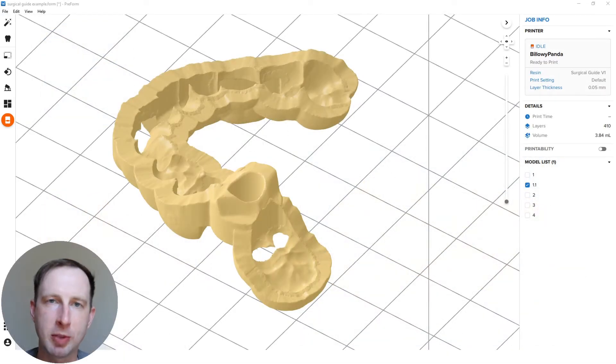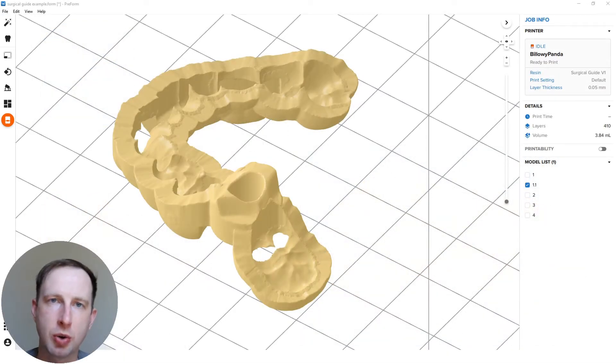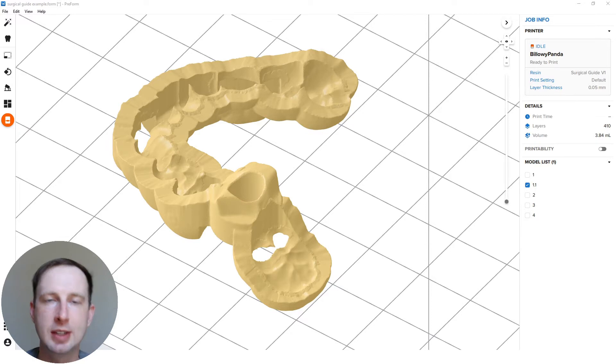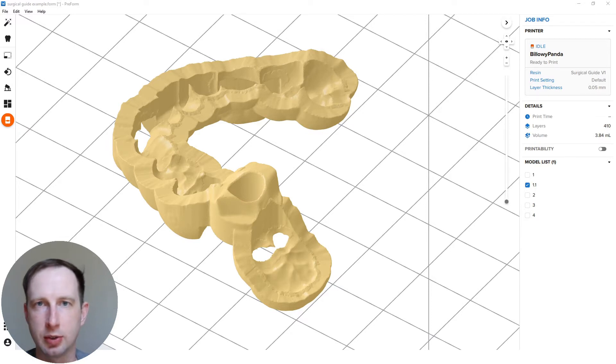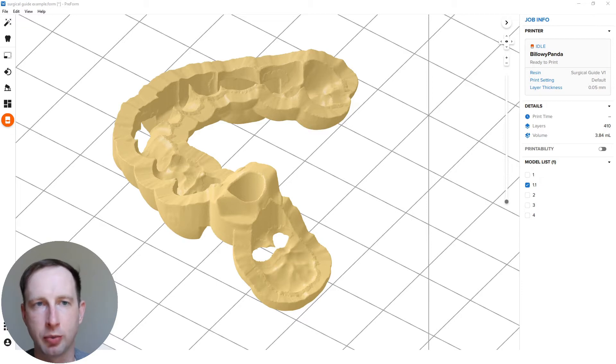Hello, this is Sam from Formlabs. In this video I'm going to show you how to easily and quickly set up surgical guides, drill guides in our PreForm software, job setup software.